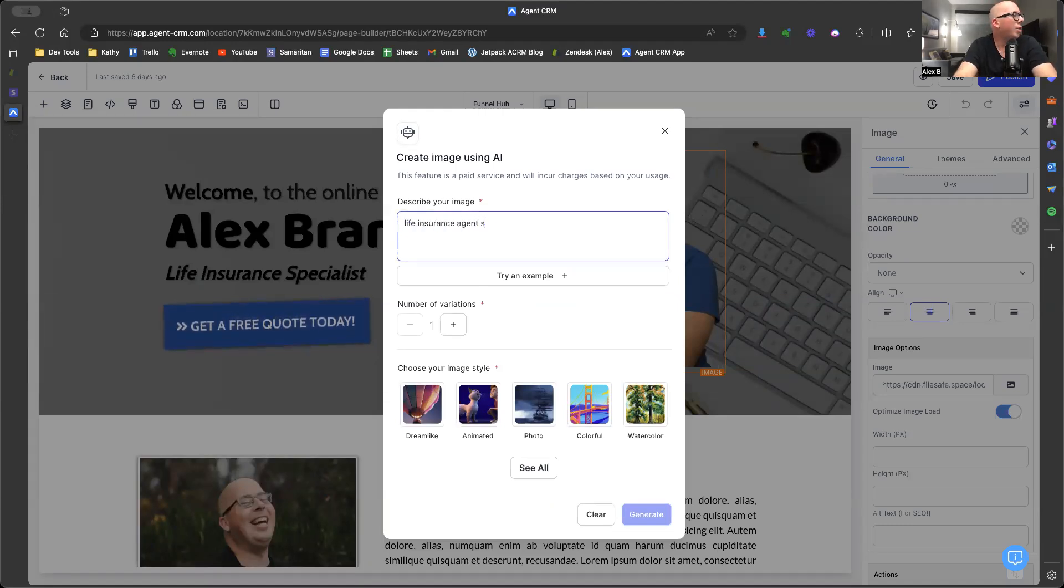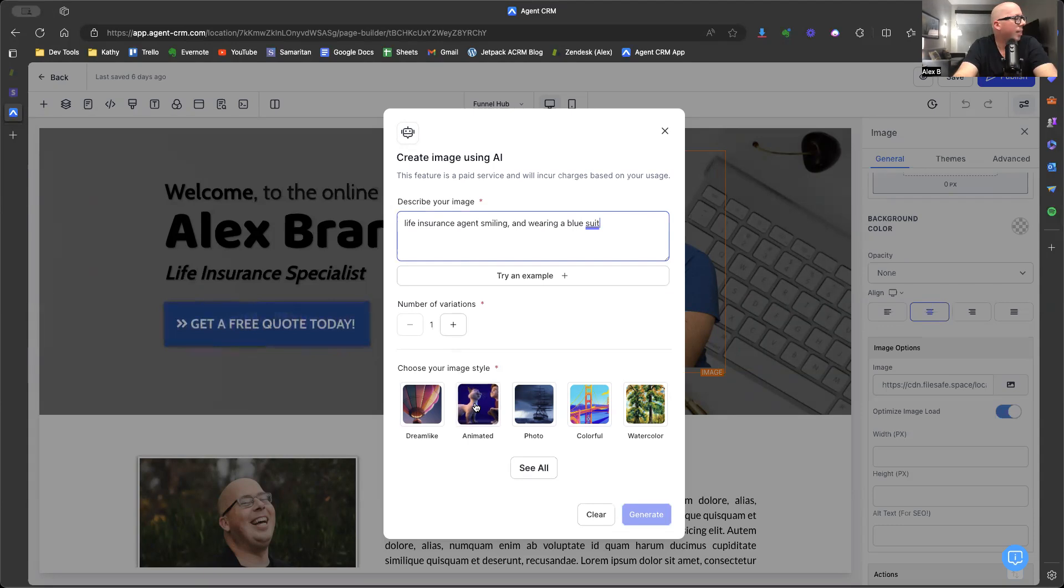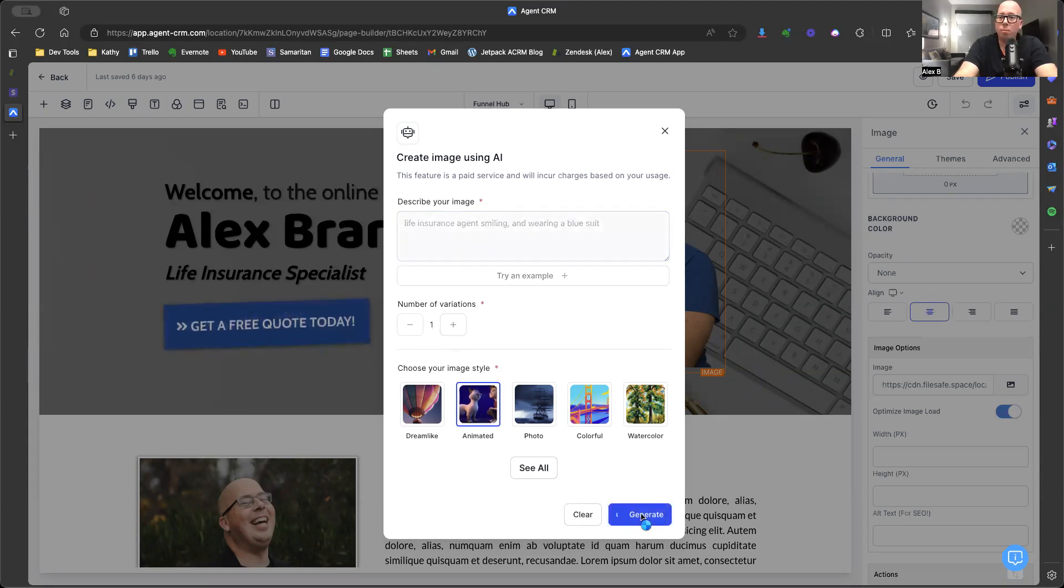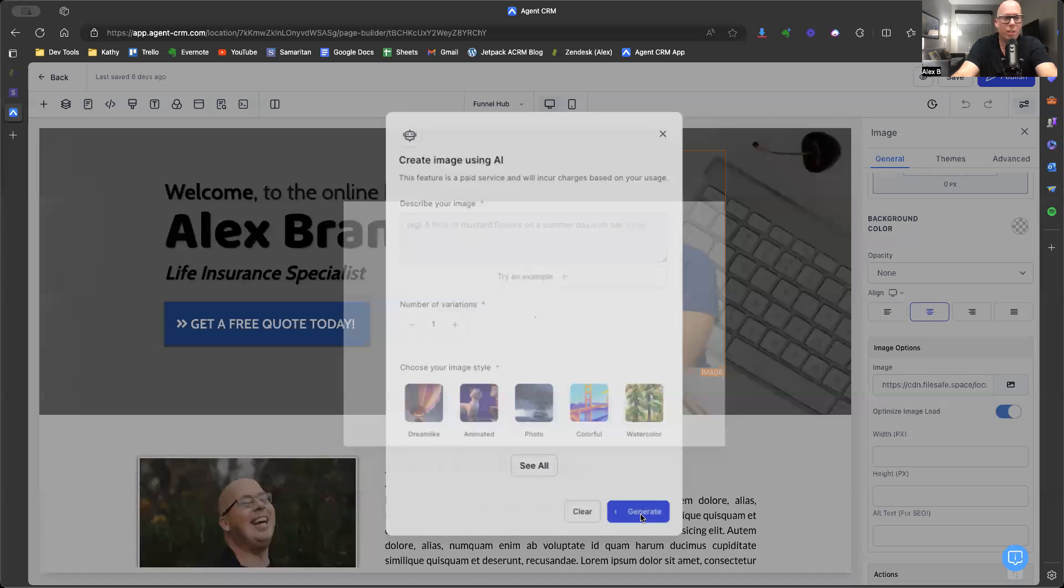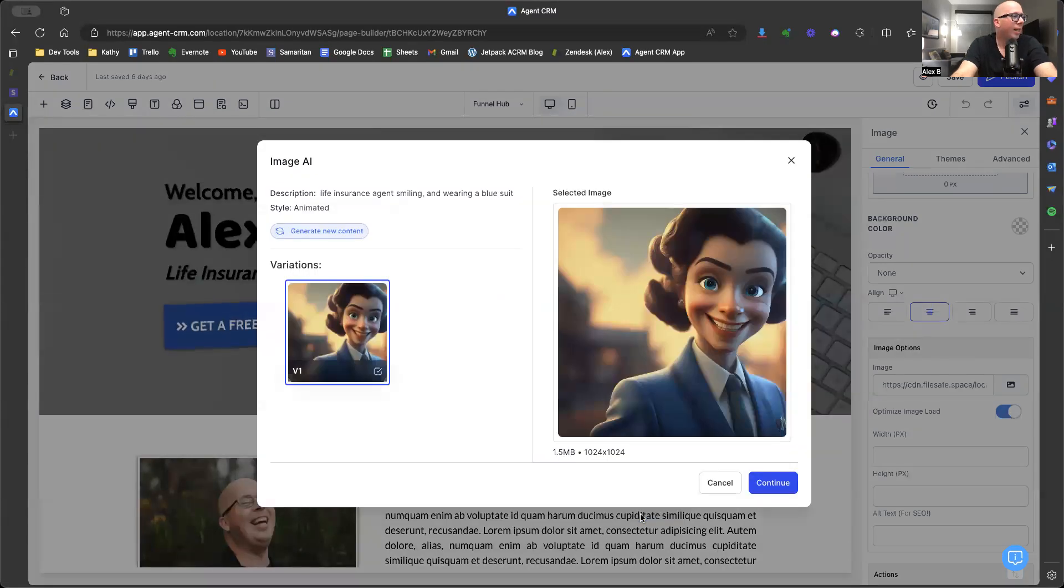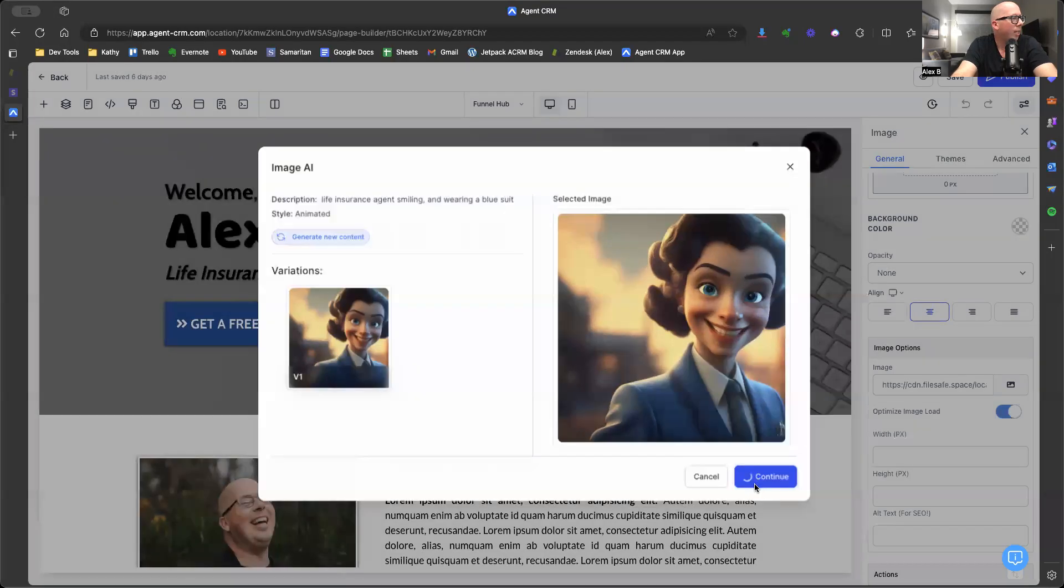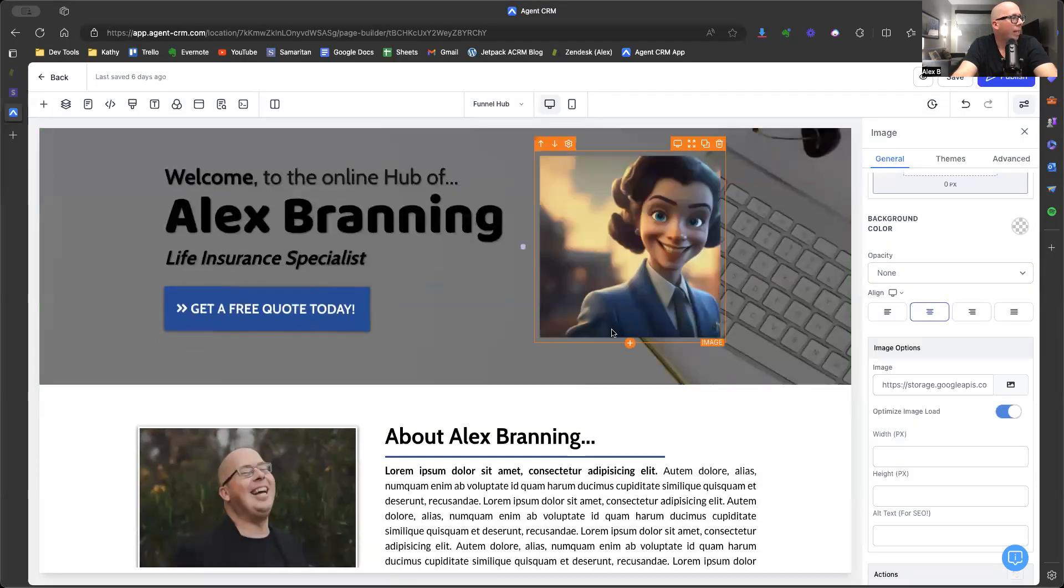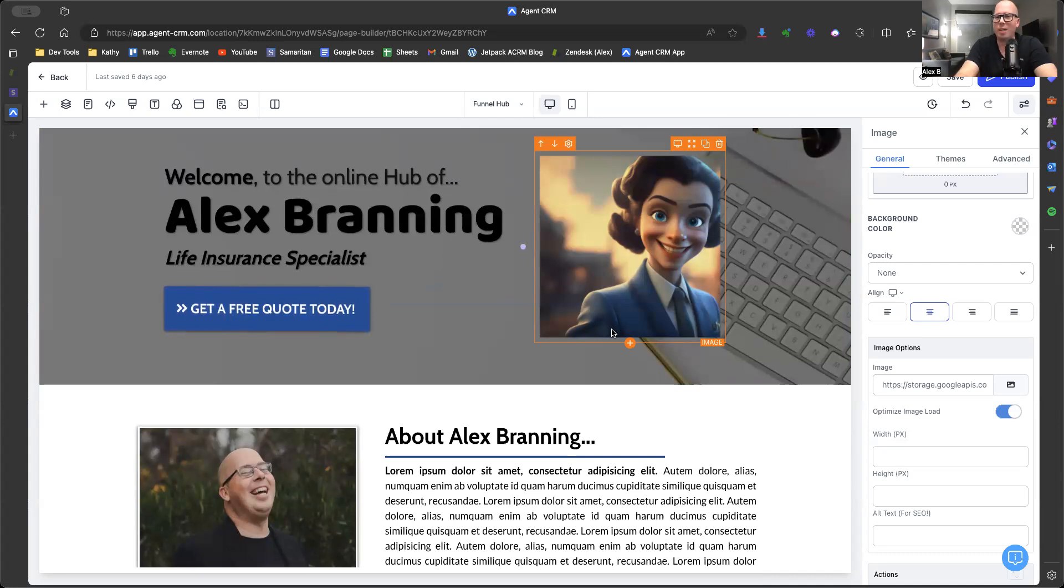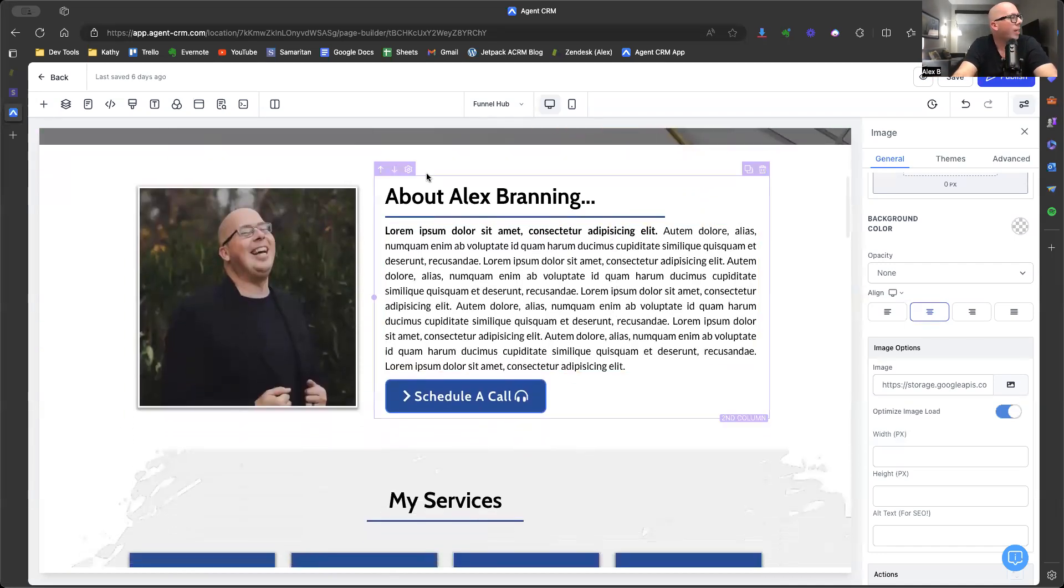Life insurance agent smiling and wearing a blue suit. We're going to make this as an animated and generate. So Agent CRM is going to generate an image that we're going to put on our personal funnel hub. I'm showing you this because I think it's so stinking cool and it's fun. So created a woman life insurance agent. We're going to click on it and click continue. And now the woman life insurance agent is there. Isn't that fun? So we have AI images too.